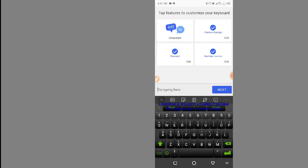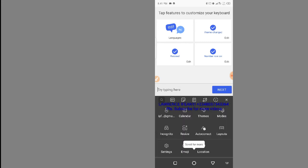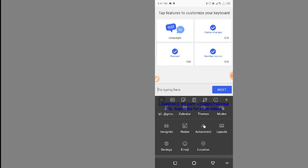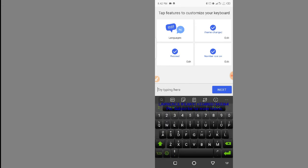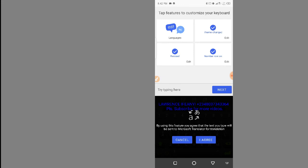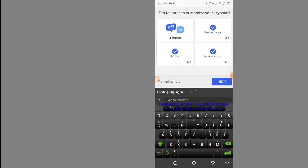You need this translation function here — the icon with a small letter 'A' with arrows up and down. To get other functions on this keyboard, click on the three dots on the right. It will show all other options including resizing and themes. Click on the translation icon. It will ask you to agree that text you type will be sent to Microsoft Translator — click on agree.